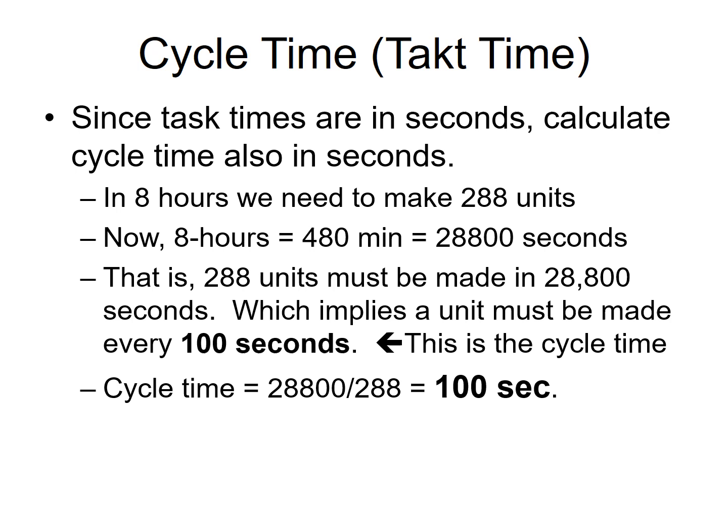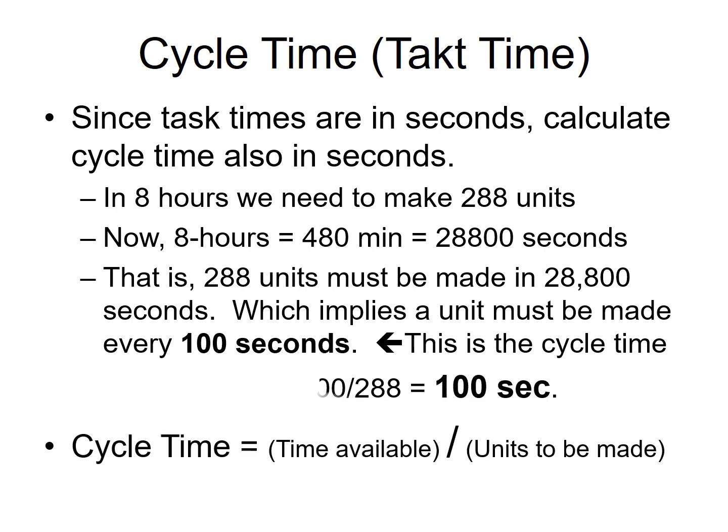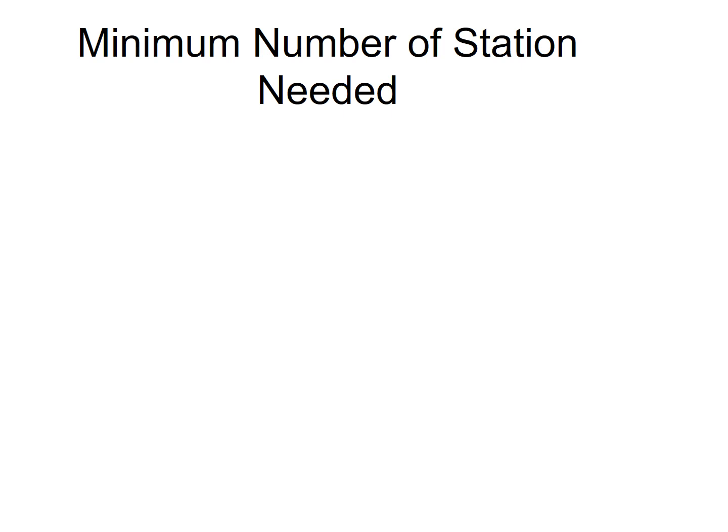Okay, so cycle time is 100 seconds. Alright. Now what is the minimum number of stations you will need? Cycle time is 100 seconds. I'm reminding you once again.